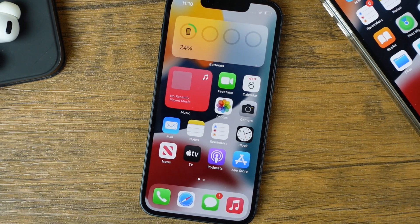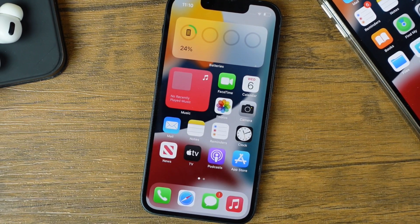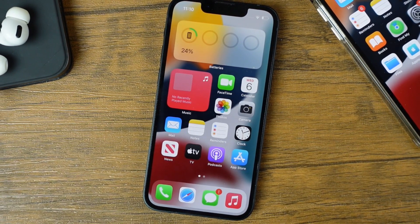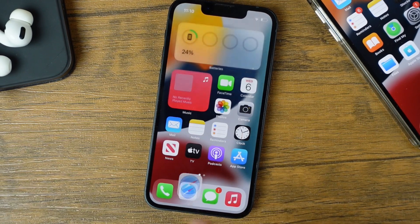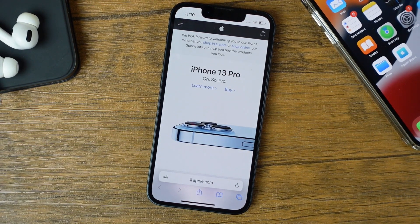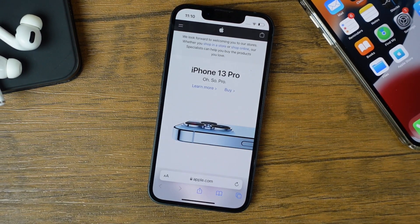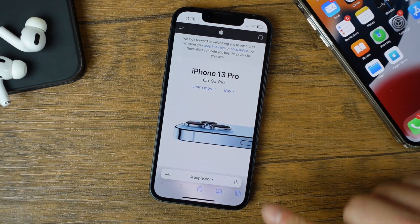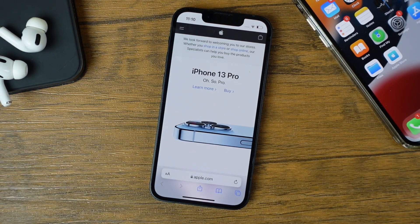Hey everyone, welcome back. This is Dan from DHTV and today I'm going to be showing you a quick iPhone tip which is going to show you how to move the Safari address bar from the bottom back to the top. Let's get started.